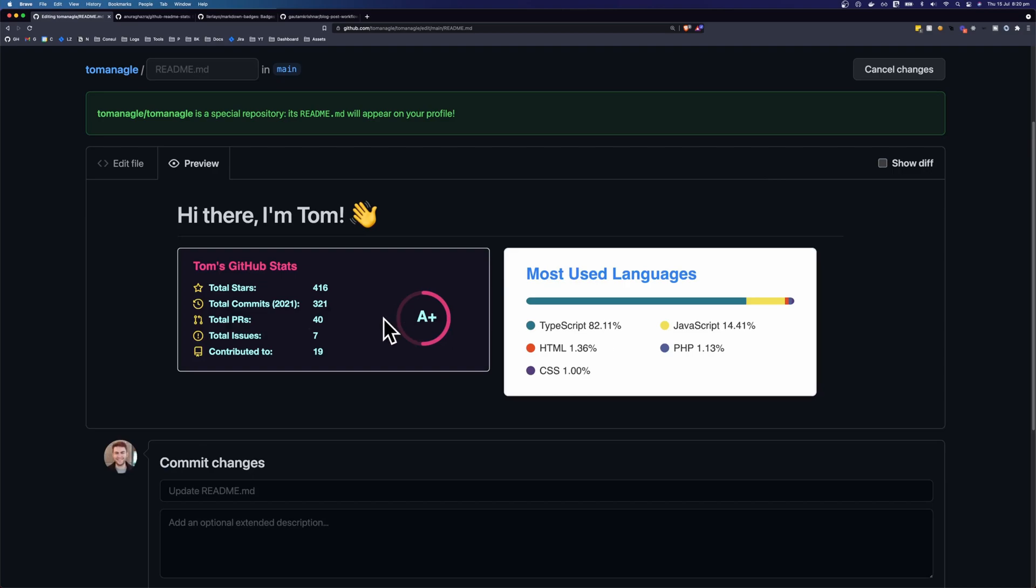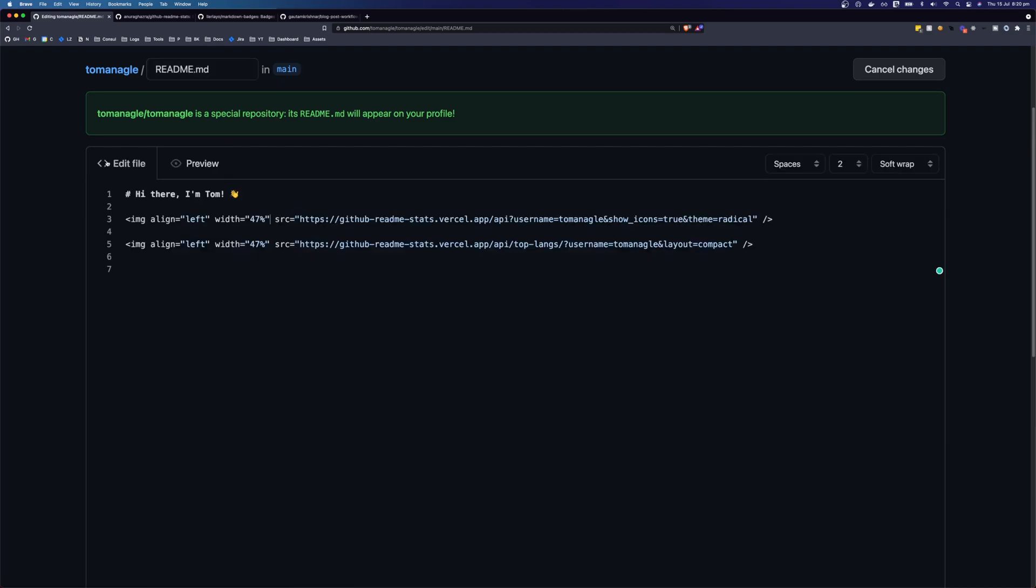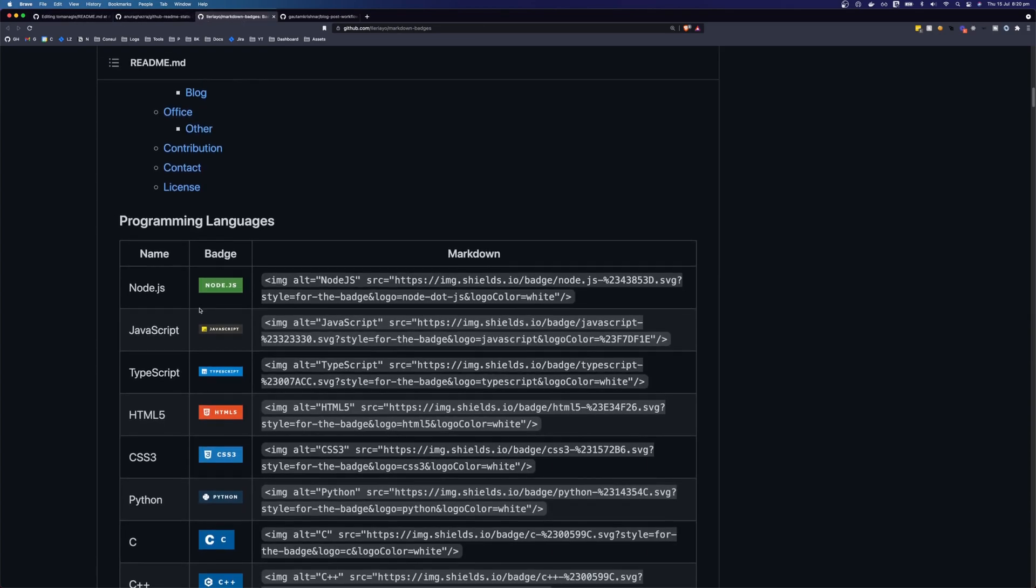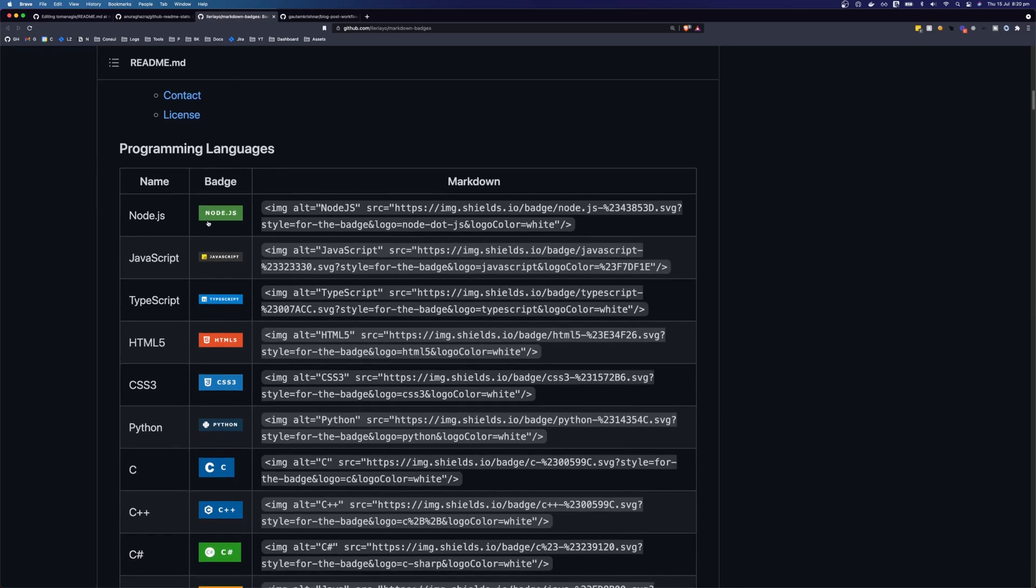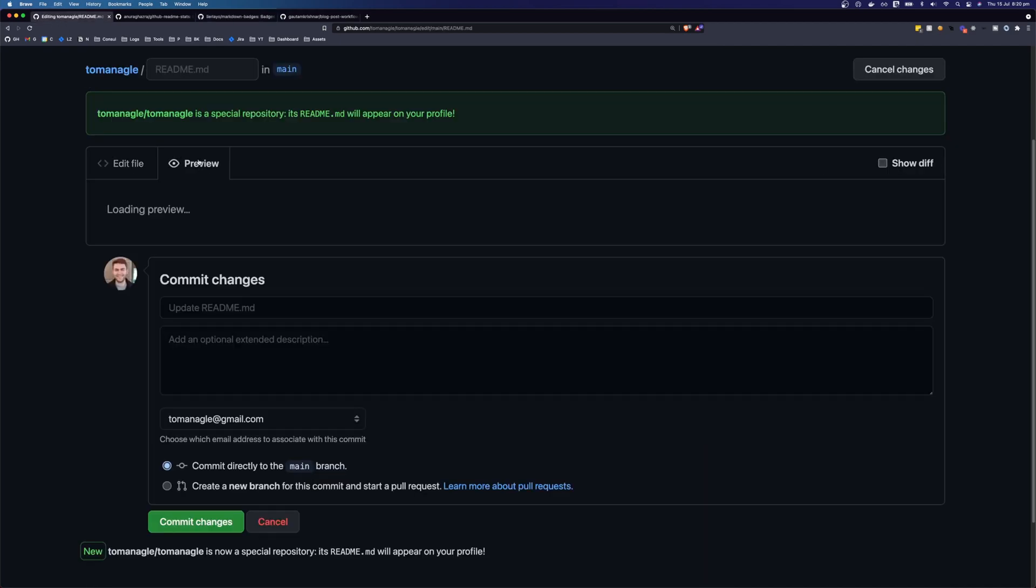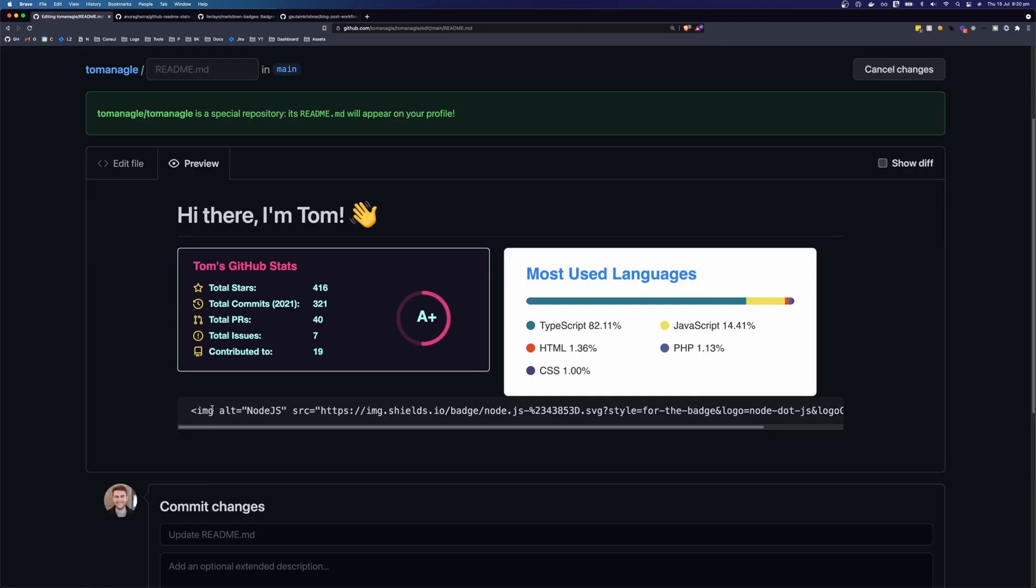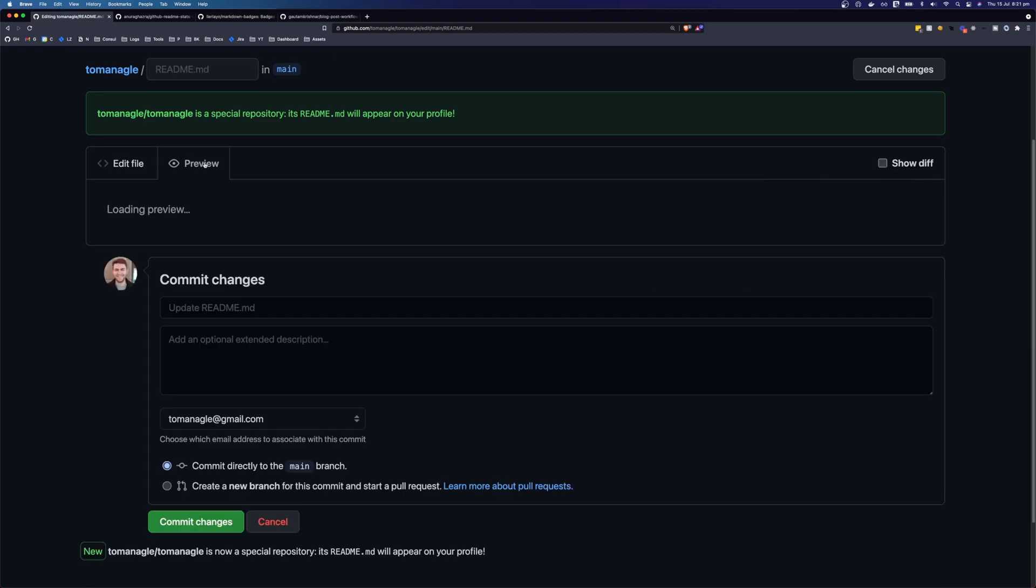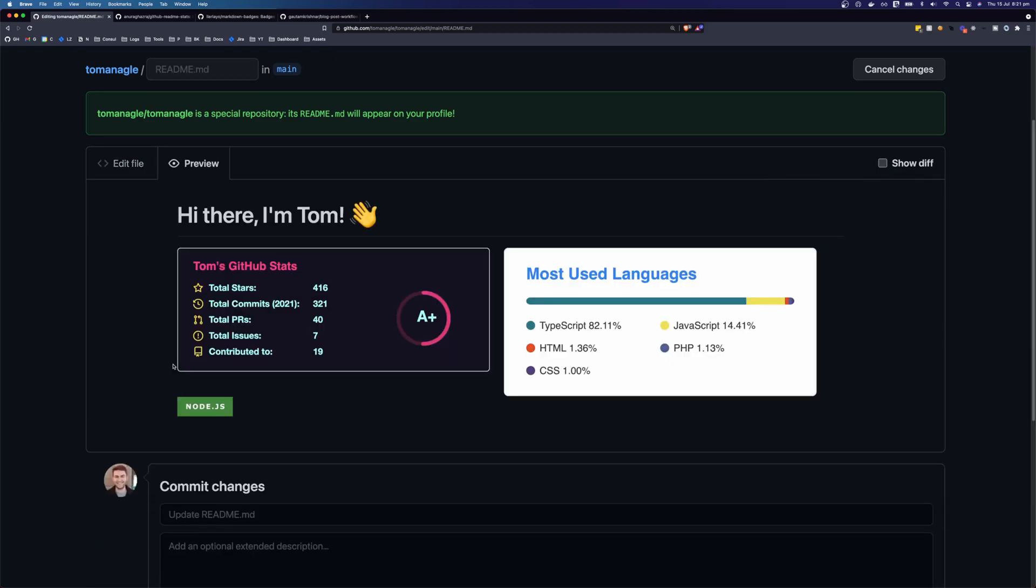So you can see here, these are sitting nicely next to each other. So the next thing I want to add is these language badges to tell everyone what languages that I'm interested in working with. So I'm going to grab this node one here. I'm going to paste it down here. And we need to make sure there's no indentation. And you can see here, it has the node badge. So it's great.